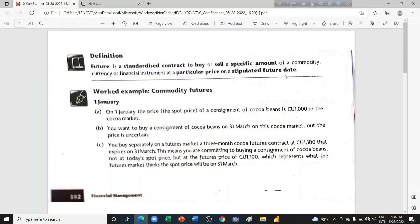A future is essentially a contract — one that can be made to buy or to sell. You can buy or sell any commodity, which can be any food or anything, or any currency, or a financial instrument. The key is that there must be a fixed price, and that price is set not for today but for a stipulated future date.